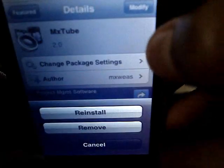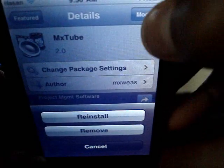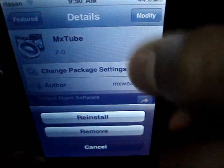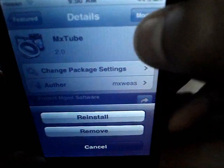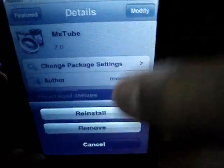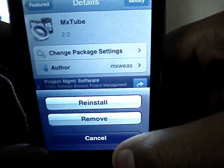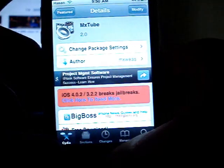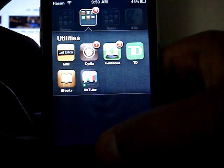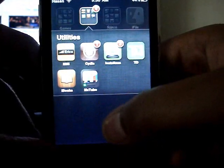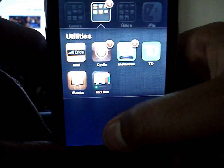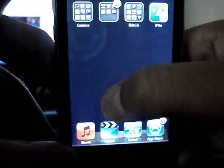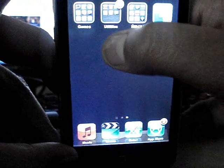But if you want to install it, just click the top right and click Install. It should install. And once it's done, it should be on your home screen. Mine is on my home screen.